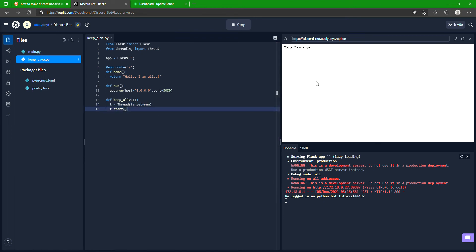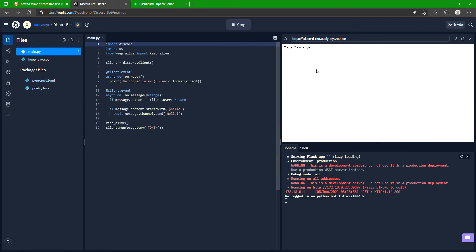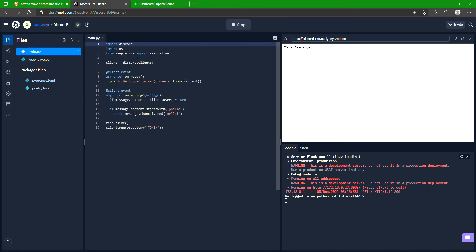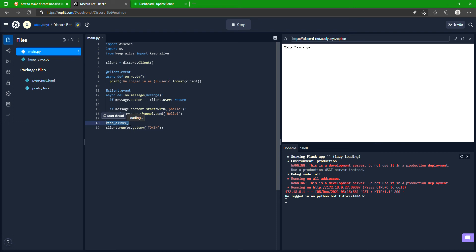All right, and then you go back to main.py, go right here. From keep_alive import keep_alive, so that imports that. And then at the bottom here, before we run client, we just call that keep_alive function or whatever.